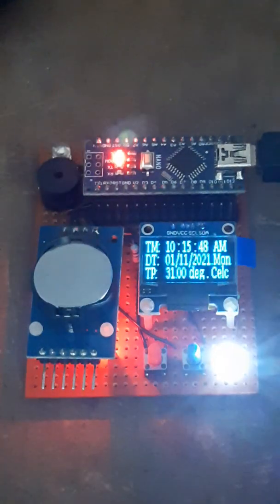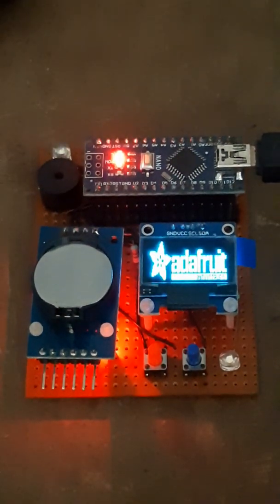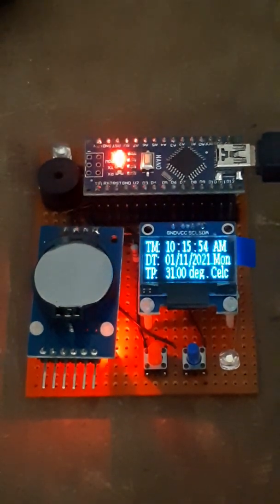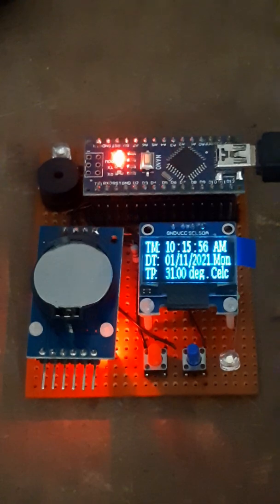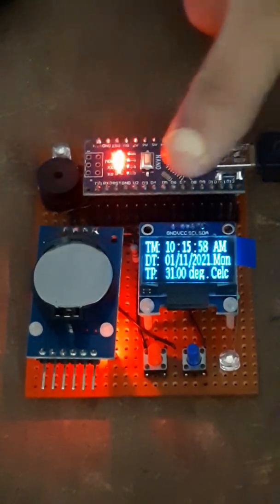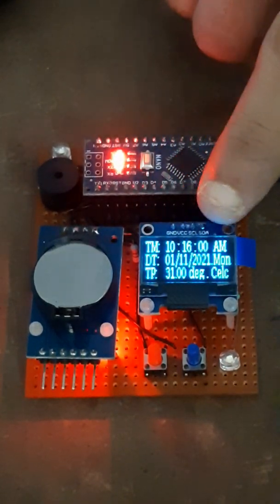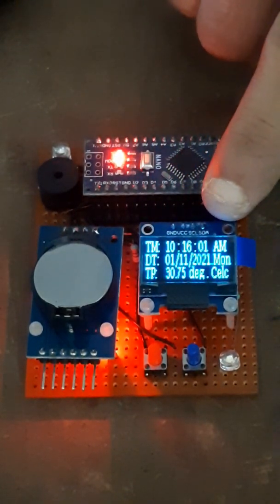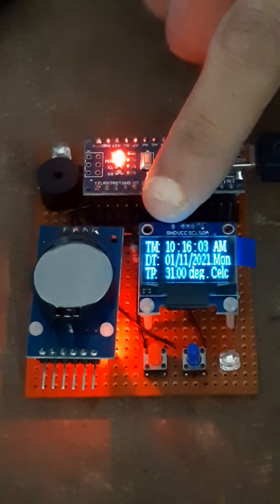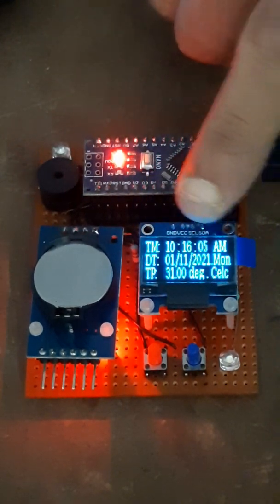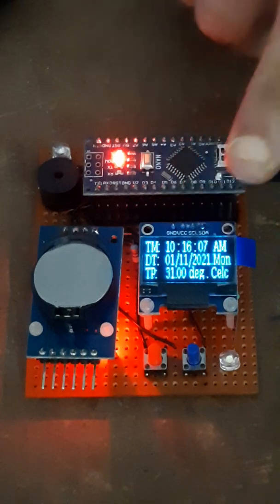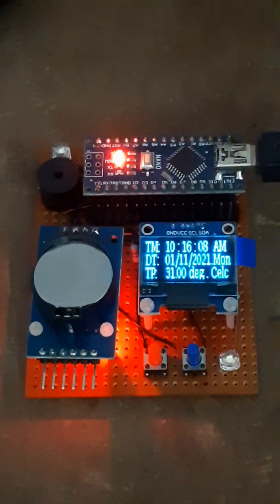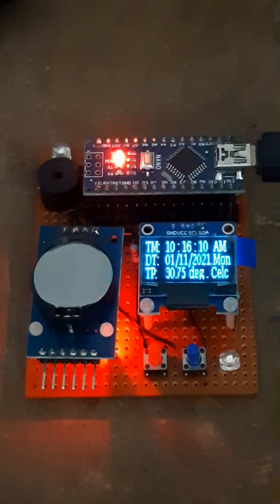it is showing the clock. In the first line, there is time. In the second line, there is date. In the third line, there is temperature showing.